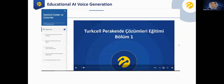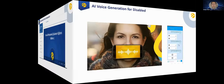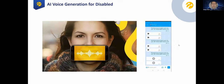Another voice generation example is our internal education content. Most of our educational materials are now read by AI algorithms rather than humans. We also have a non-commercial application for disabled people who cannot speak — on the BIP channel, they can type content or sentences, instantly get the voice conversion of the text, and make people around them listen to it.